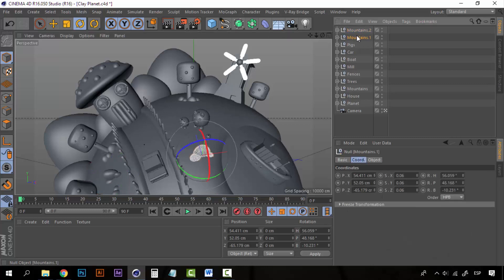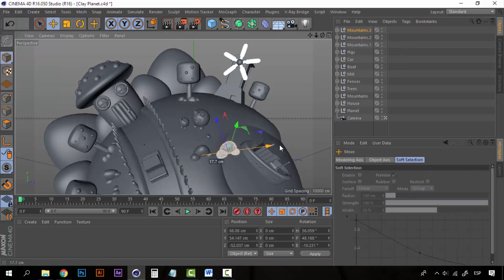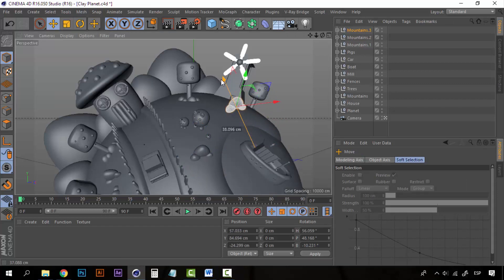And one final duplicate, here closer to the mill.